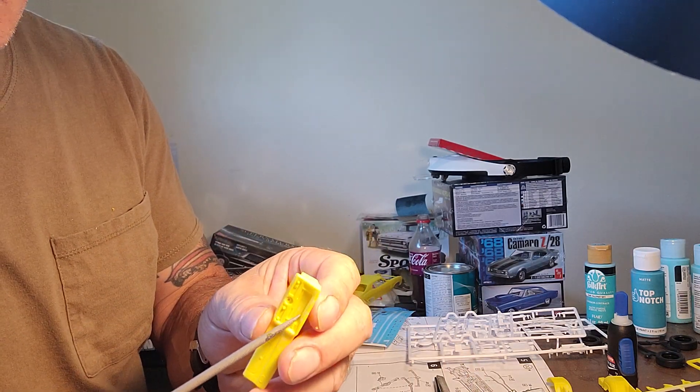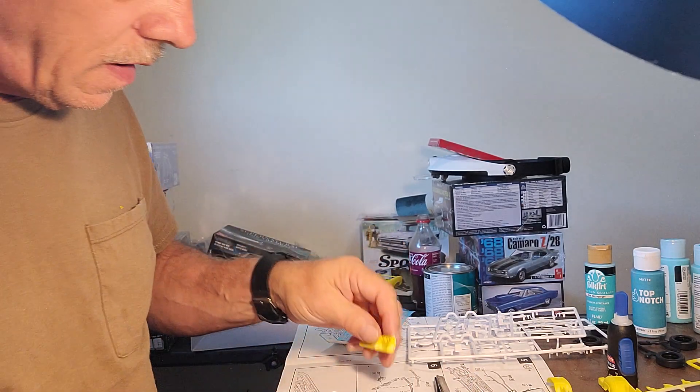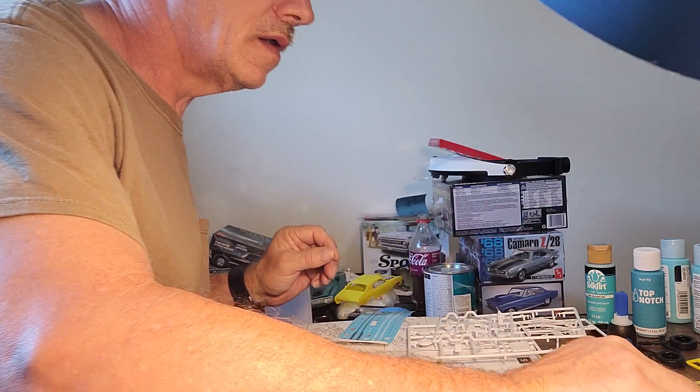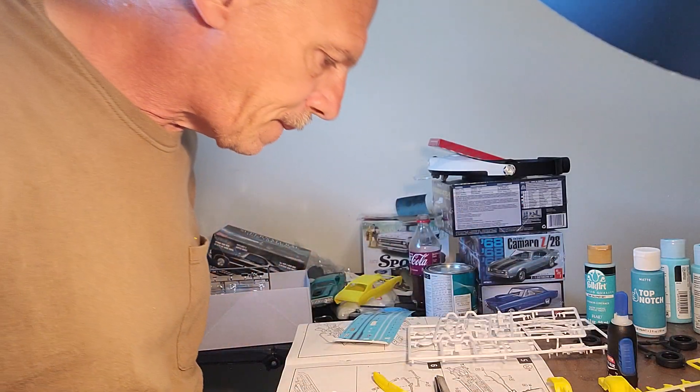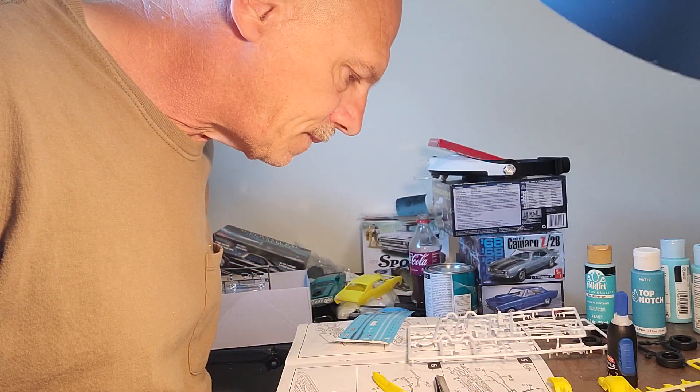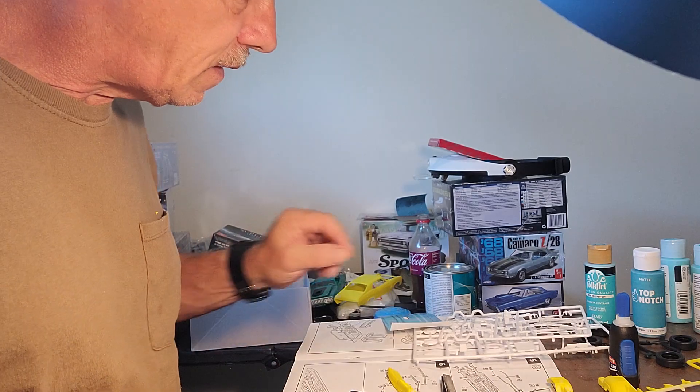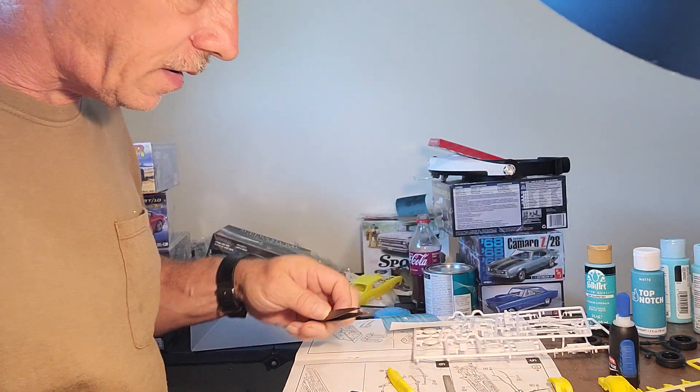Those are right here. I need to clean that off a little bit more so that little bitty decal will stick.